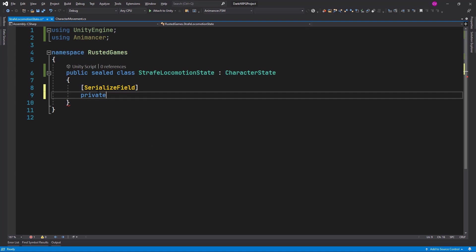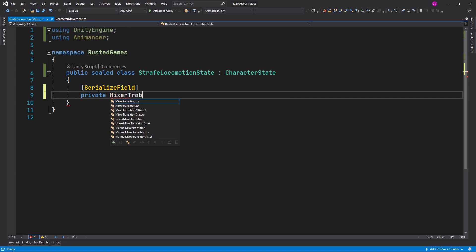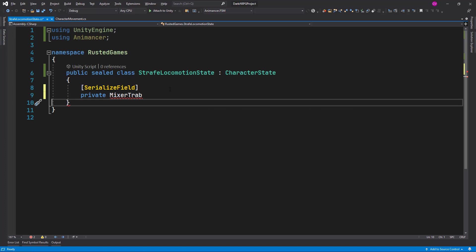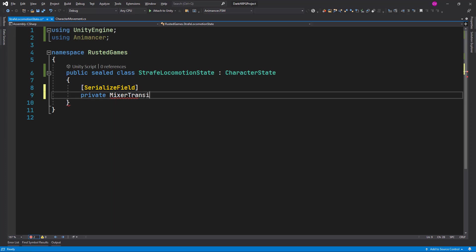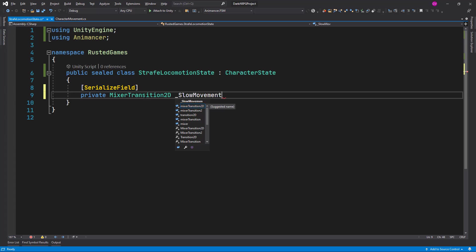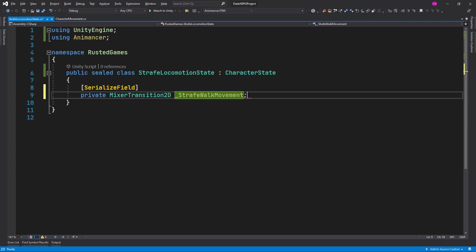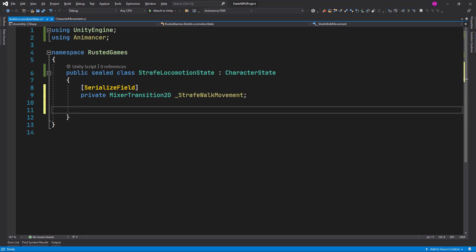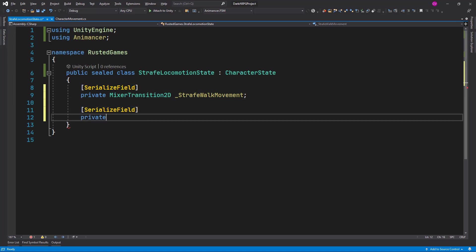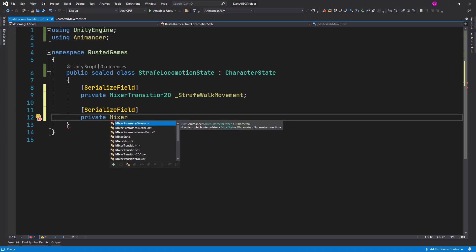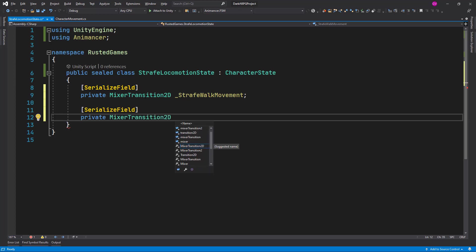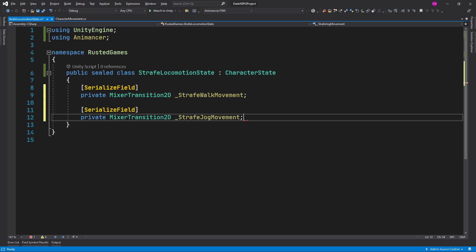Let me increase the font a little bit. What we need here is a serialized field, private MixerTransition2D. Let's call this one strafe walk movement, and we are going to add another one, serialized field, private MixerTransition2D, and let's call this one strafe jog movement.